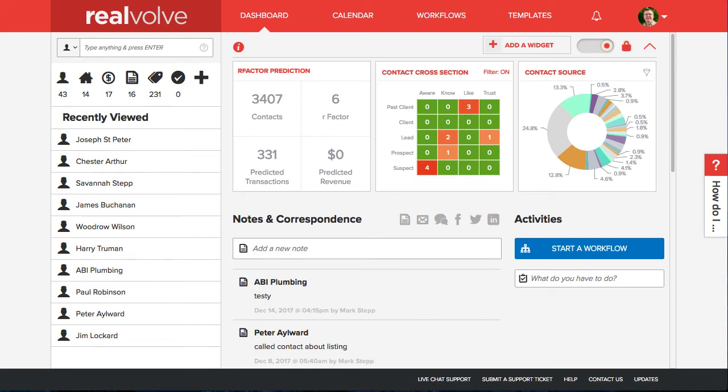Hello Realvolve community. My name is Mark Stepp. I am the Chief Innovation Officer here at Realvolve and I am happy to announce that Phase 2 of our Contact Cross-Section is complete and ready to use.